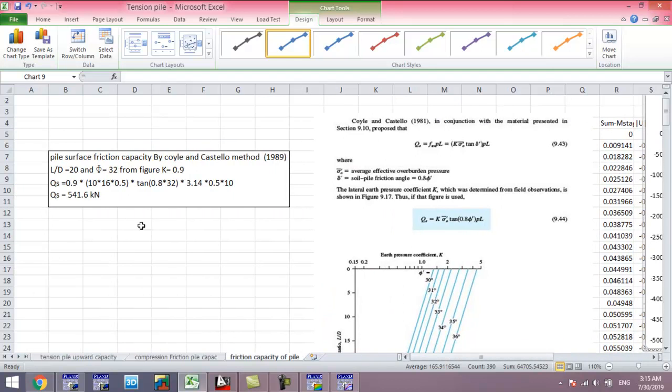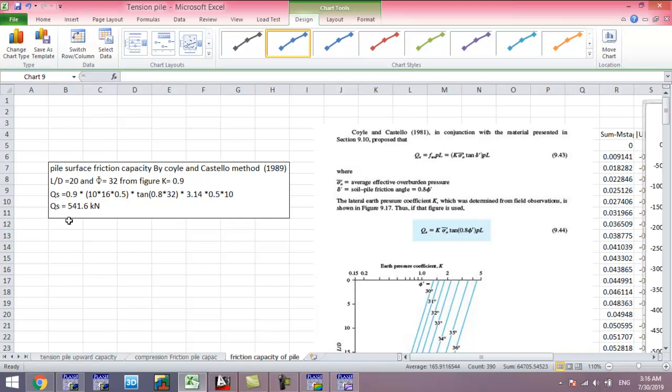We found the friction capacity by the Coilo and Castillo (Kullion-Kowski) method is 541 kN.